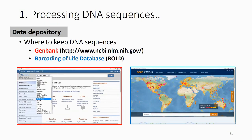For the Barcoding of Life database, you need to deposit your sequence in GenBank and get the accession number first. After that, you can upload the same sequence to the Barcoding of Life database with that reference number.